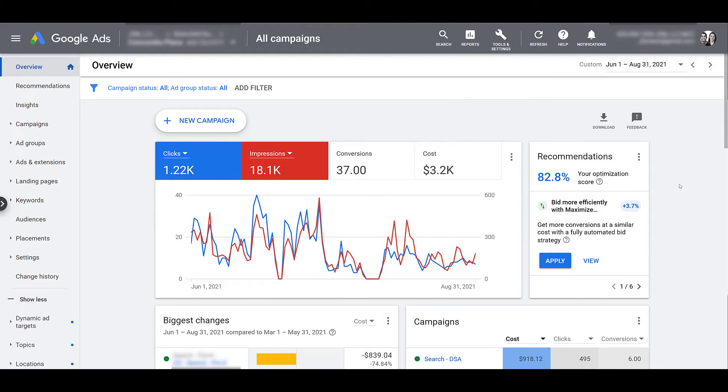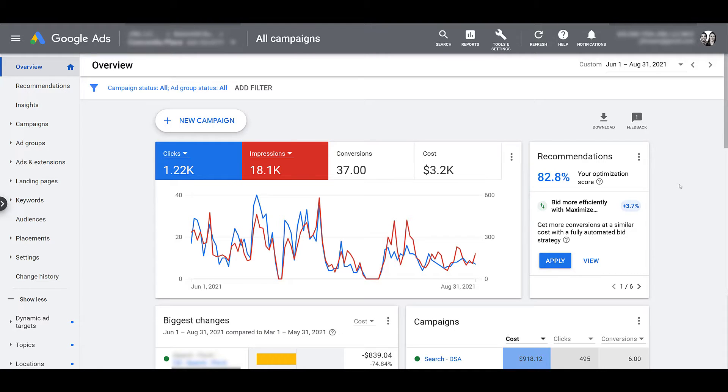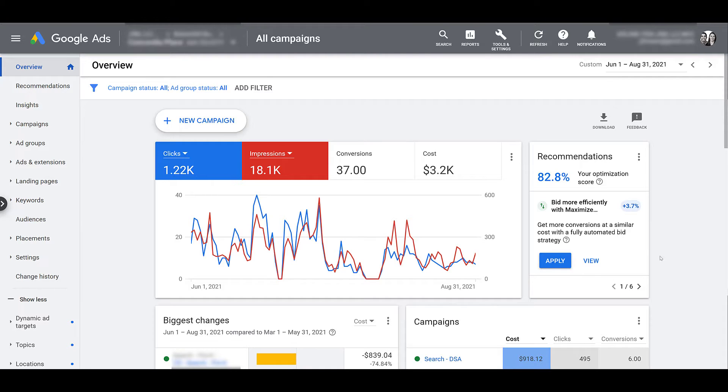Before we even start setting up your first Google local campaign, you either need to have one active location extension, one active affiliate location extension, or you would need to have your Google My Business account linked with your Google Ads account. I have one account open. It's easy to find out if you have one of those three requirements active.